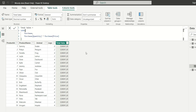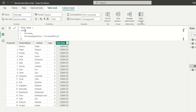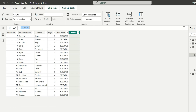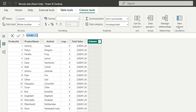It has not considered the row context — that is, it has not done the calculation for each row individually. What we need to do is change the context from filter context to row context in order to find sales for each product. So let's create a new column and name it sales for each product.